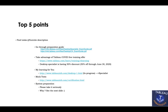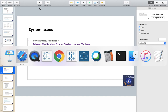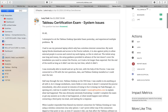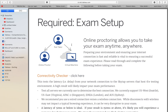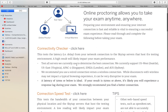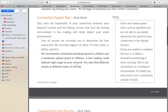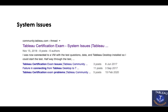Last but not least — system preparation. A lot of people don't talk about this, but it's very important. If you Google 'Tableau certification system issues,' you'll find many posts where people discuss problems they faced during the examination. Prevention is better than cure — there is a PDF that will help you with the online proctoring setup. It covers the connectivity checker, connection speed test, and connecting to the proctor, so make sure you are checking all those boxes.